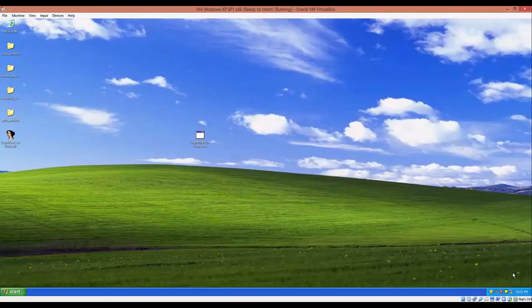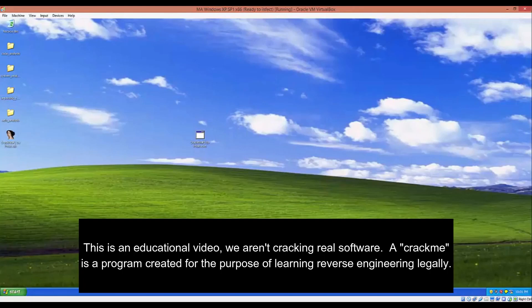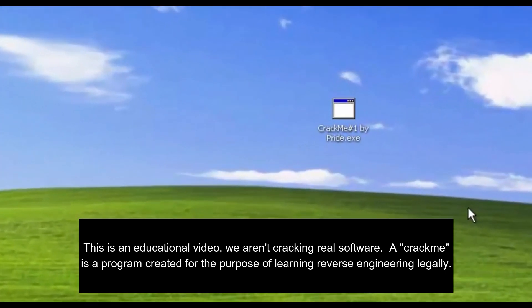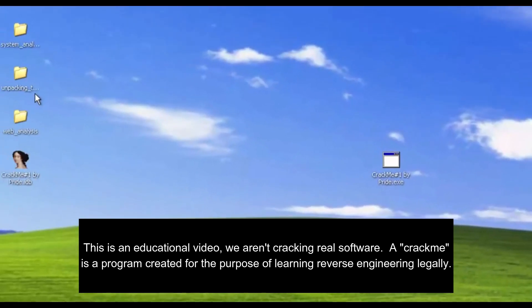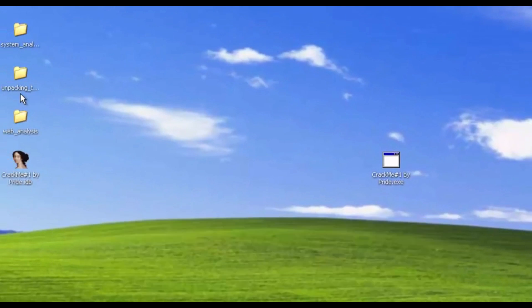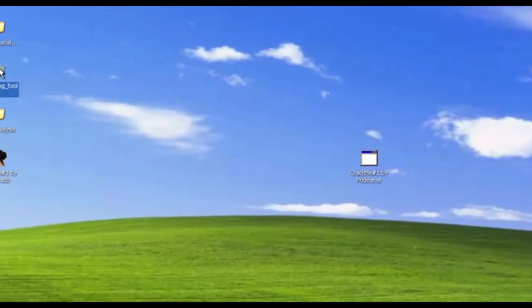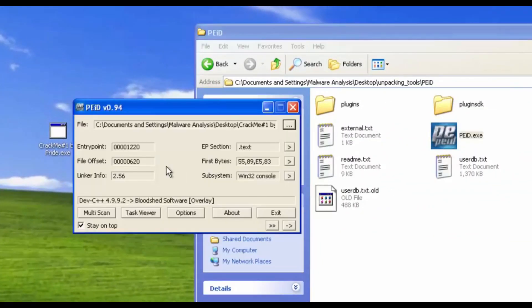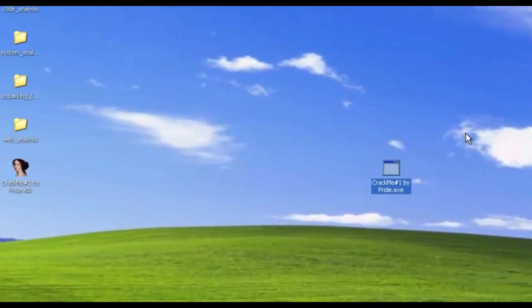In today's video we're going to be cracking a crackme called 'Crack Me by Pride.' The first thing we want to do is identify what language it was written in. I'm going to use PEiD to get more information, and we can see that it was compiled using Dev C++.